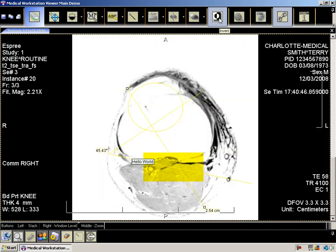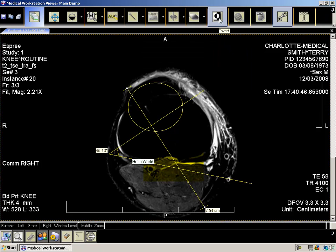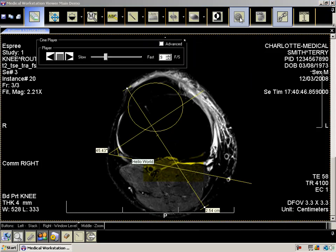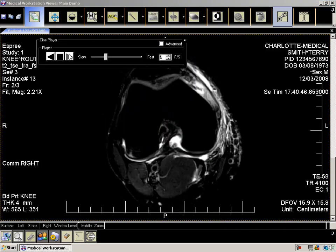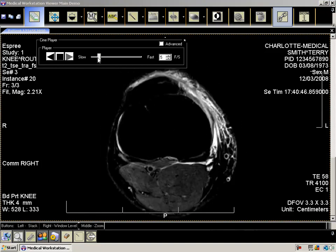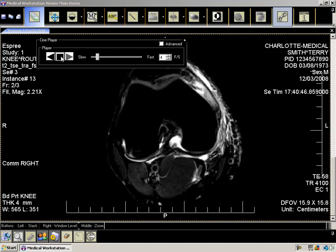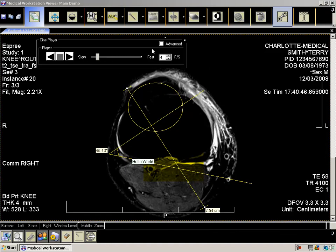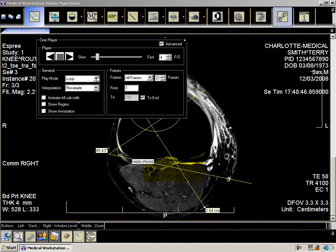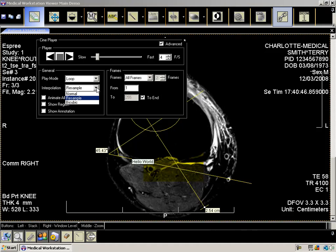There is a button specifically for inverting the image. The Cine player will play each frame in the selected series sub-cell. You can also change the view to stack and play the Cine. The advanced options on the Cine player allow you to alter the order of the image's playback, alter the interpolation, animate all sub-cells, and display regions and annotations during animation. You can also adjust which frames are displayed.